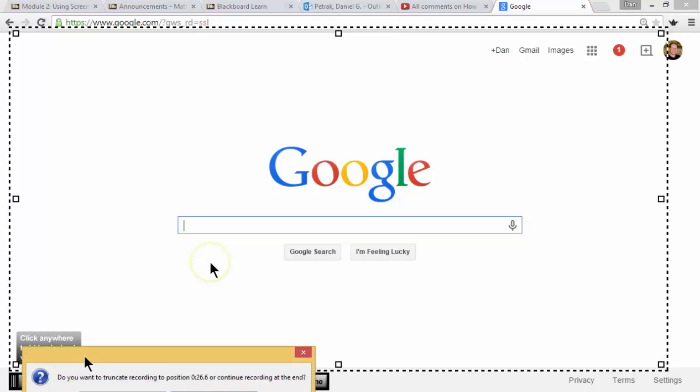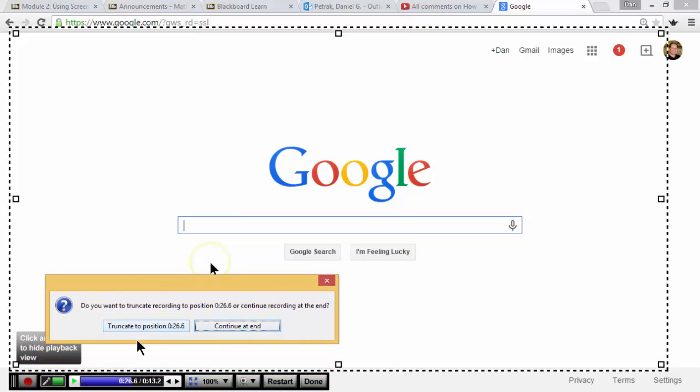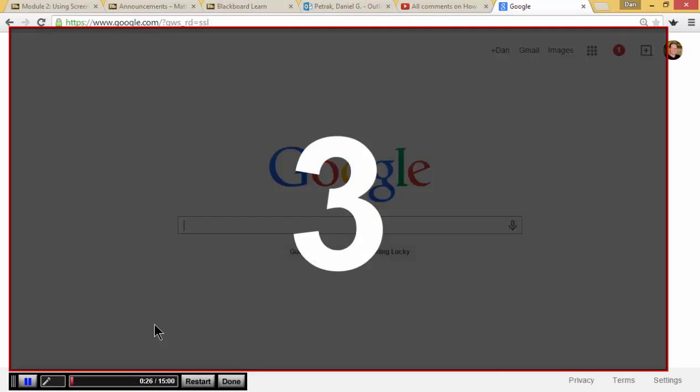And it asks me, do you want to truncate to that position? Or do you want to go back to the end? I want to truncate. I want to start over right here. So I click that. Three, two, one.